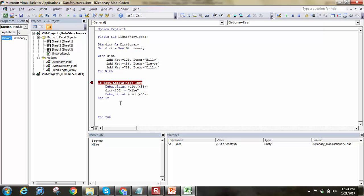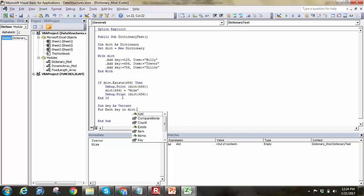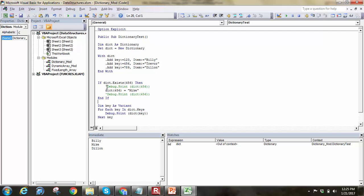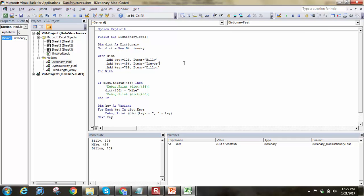One thing you might want to do is loop through the dictionary afterwards. We can declare a variable Dim key As Variant, and say For Each key In dict.Keys, then Debug.Print dict(key), Next key. This goes through and prints out each item. We've got Billy, Mike after the change, and Dylan. If we also print the key alongside the item — Debug.Print dict(key) & ", " & key — we get the name, comma space, and then the individual keys, which could be ID numbers.